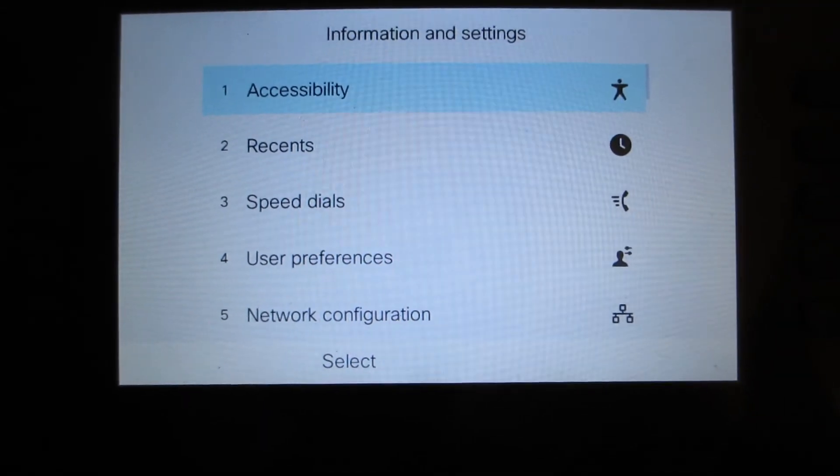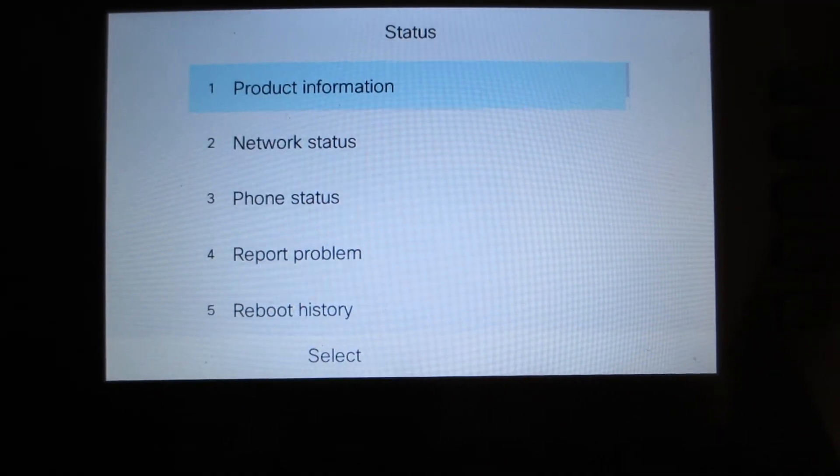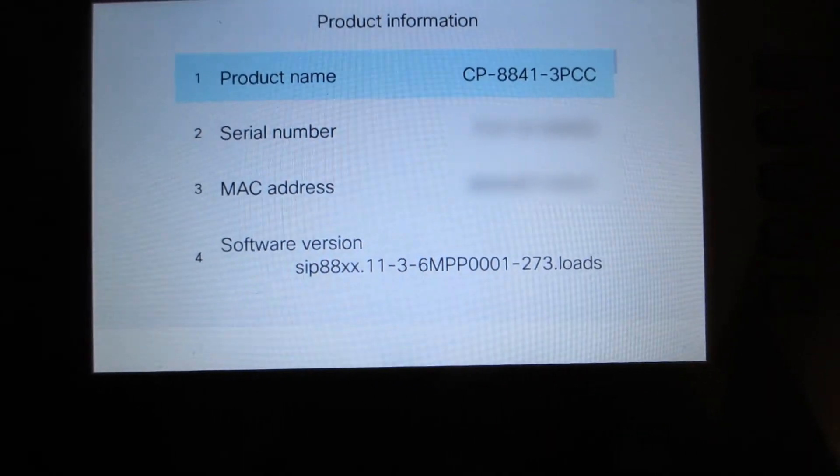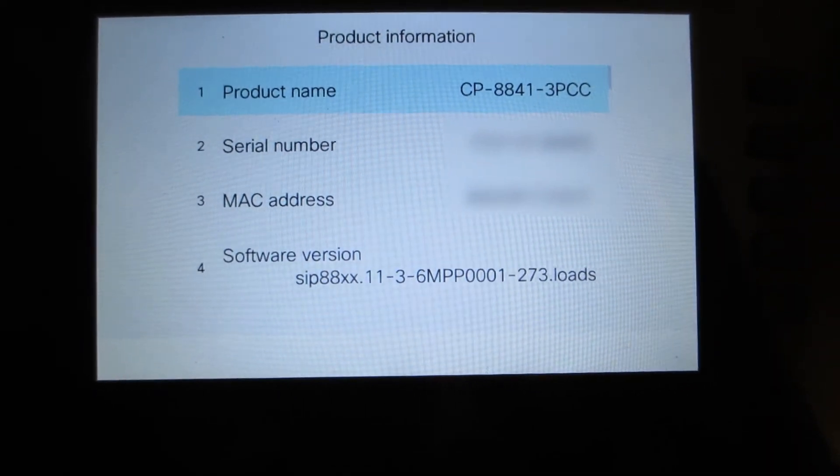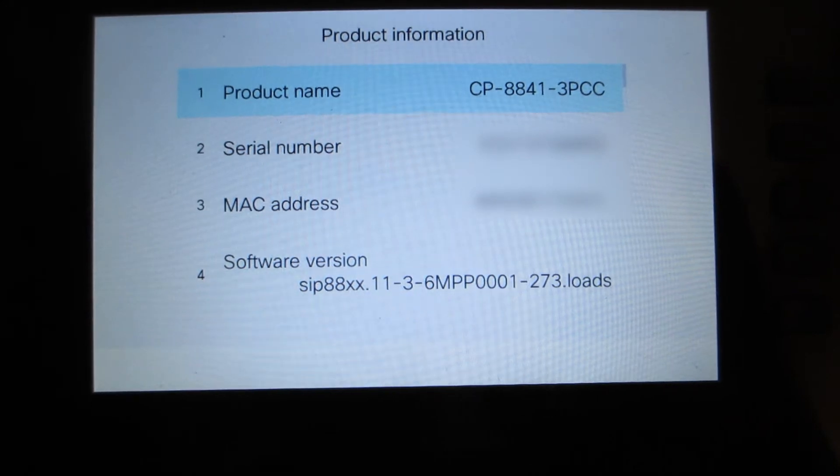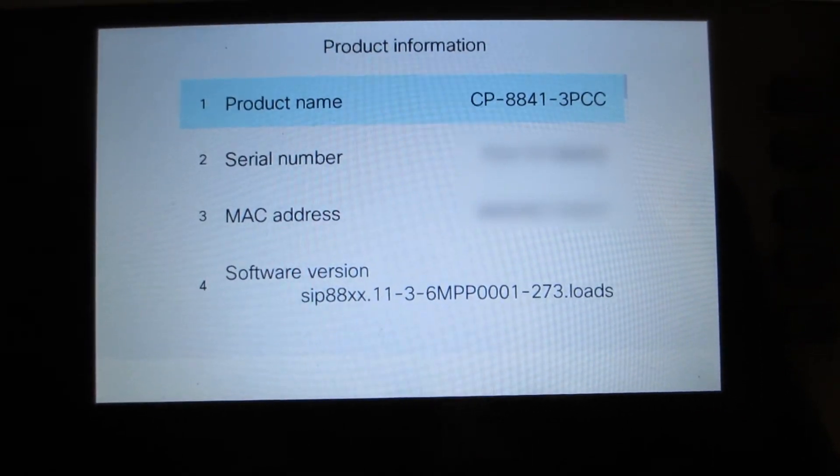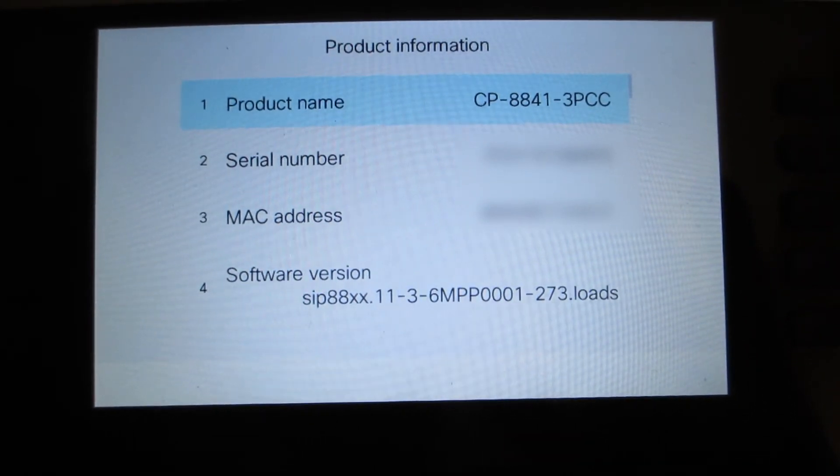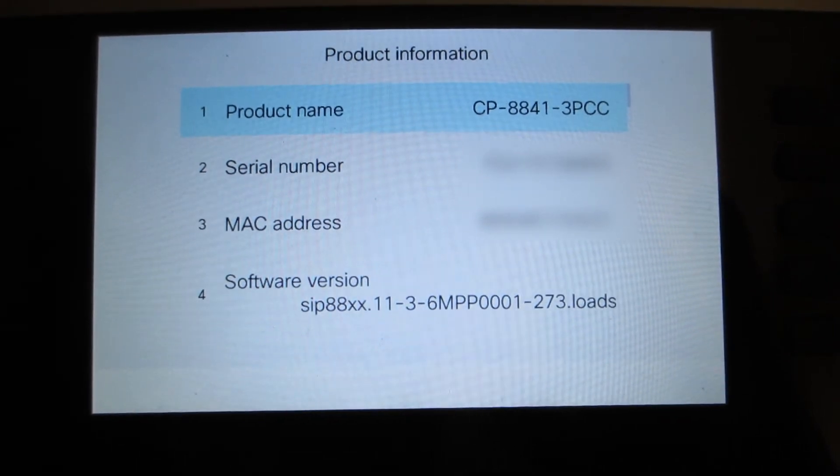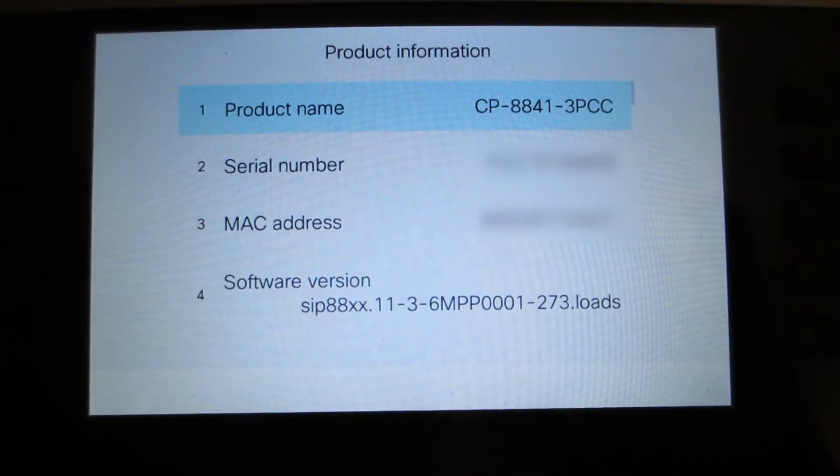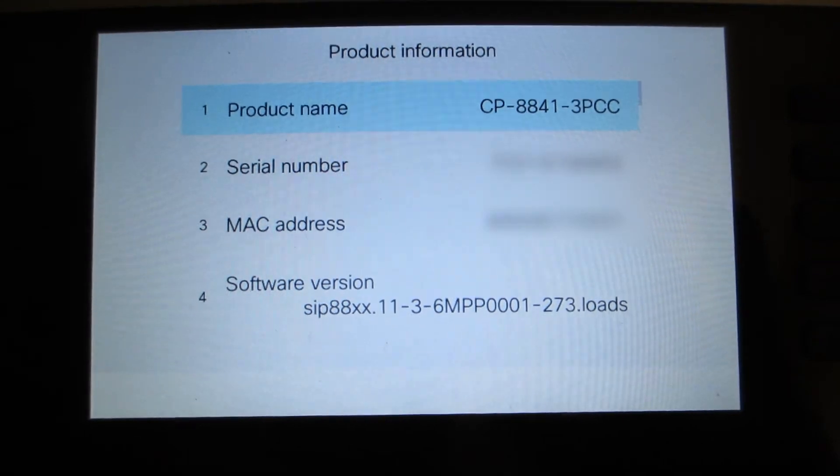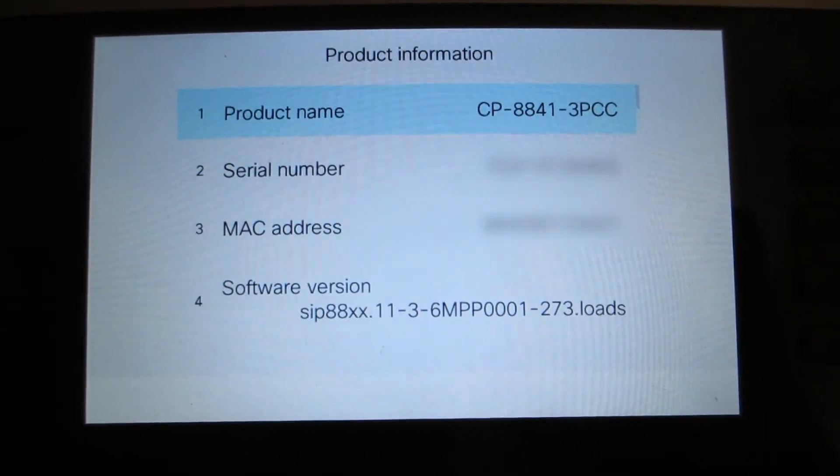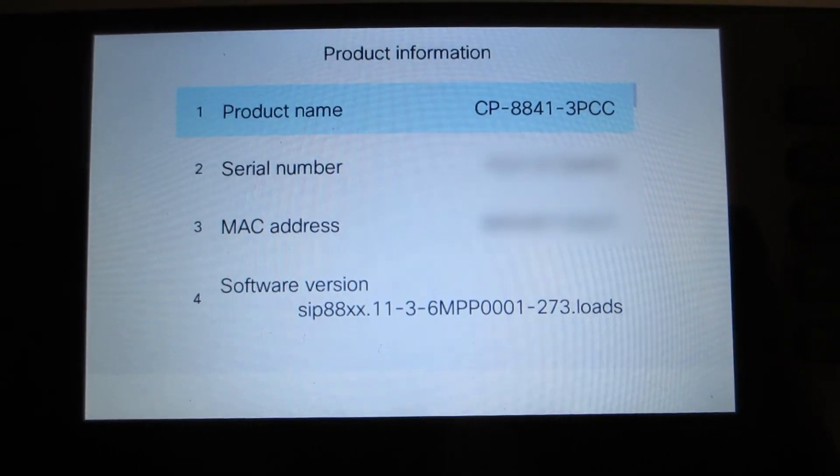We're going to check the phone itself to see what it currently has as far as firmware. If you notice, it's 3PCC, 11.3.6 MPP. The phone is running very new firmware. As of this recording, this is the latest. We're going to migrate it back to 14.1(1) firmware.